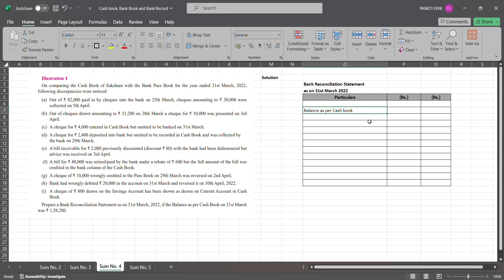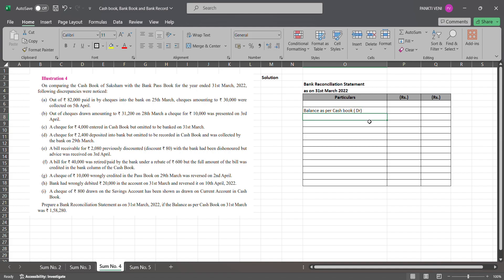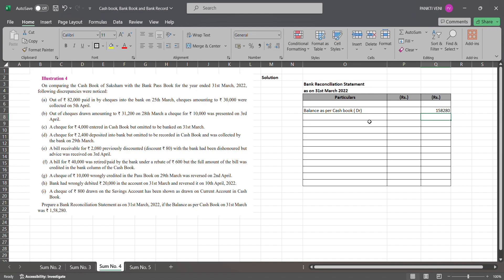So I'm comparing cash book of Shaksham with bank passbook. We got following discrepancies. What all are the discrepancies? So always start with cash book balance. That's the rule - always start with cash book balance. Balance as per cash book - we have debit balance they have given. What is balance as per cash book? It is 158,280. If you see they have given you 158,280 as opening balance of cash book. Now to this I'll add and subtract and I'll get the answer. I should get 126,000 then it will match.